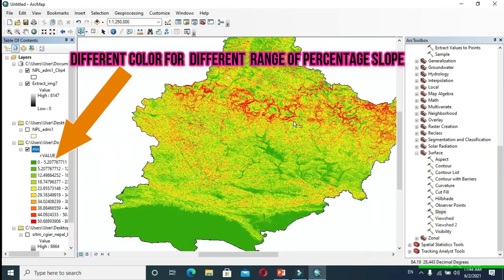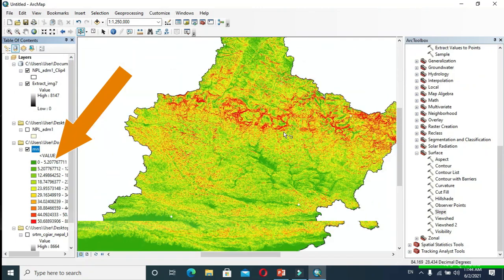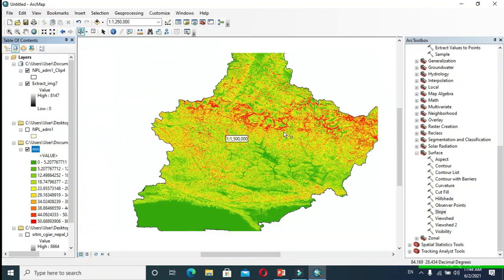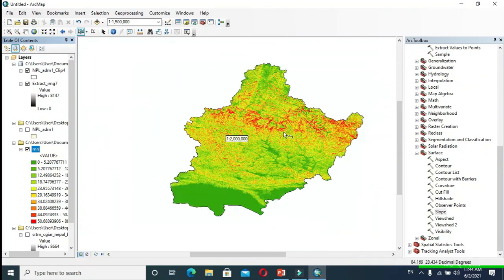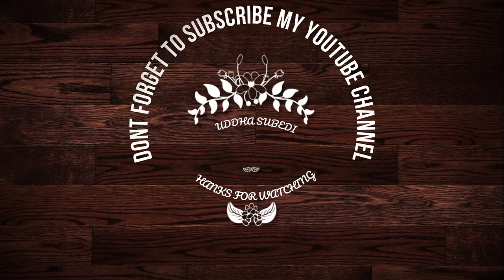Finally, these results help us analyze the slope of our required location. Thank you guys, don't forget to subscribe to my YouTube channel.